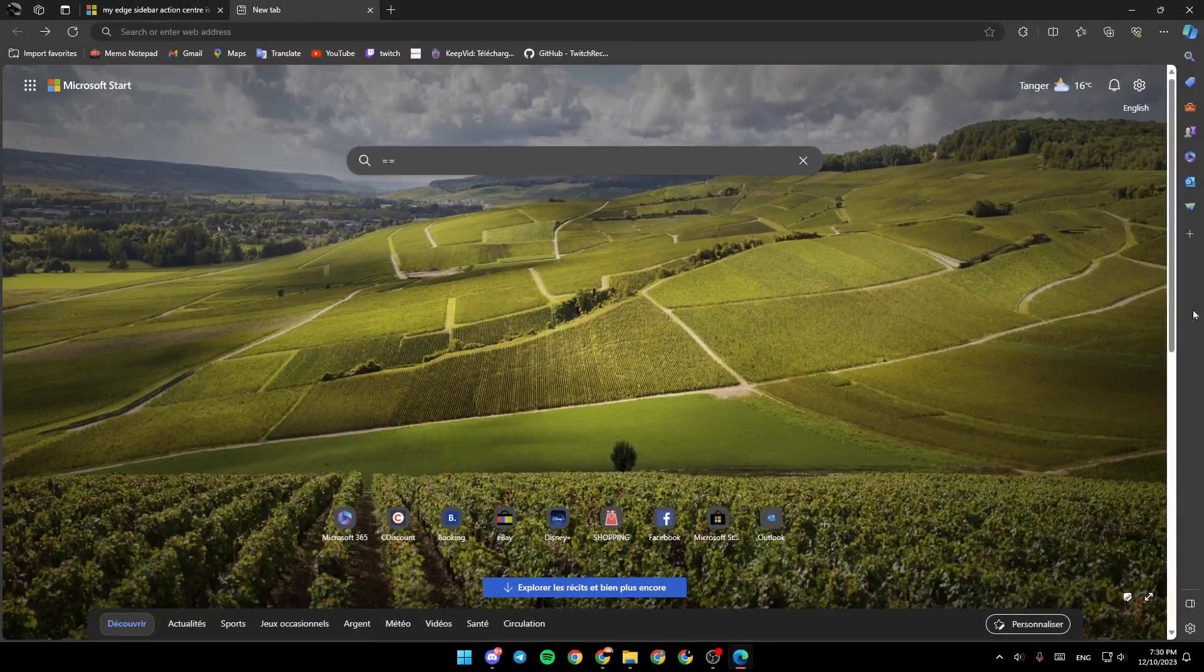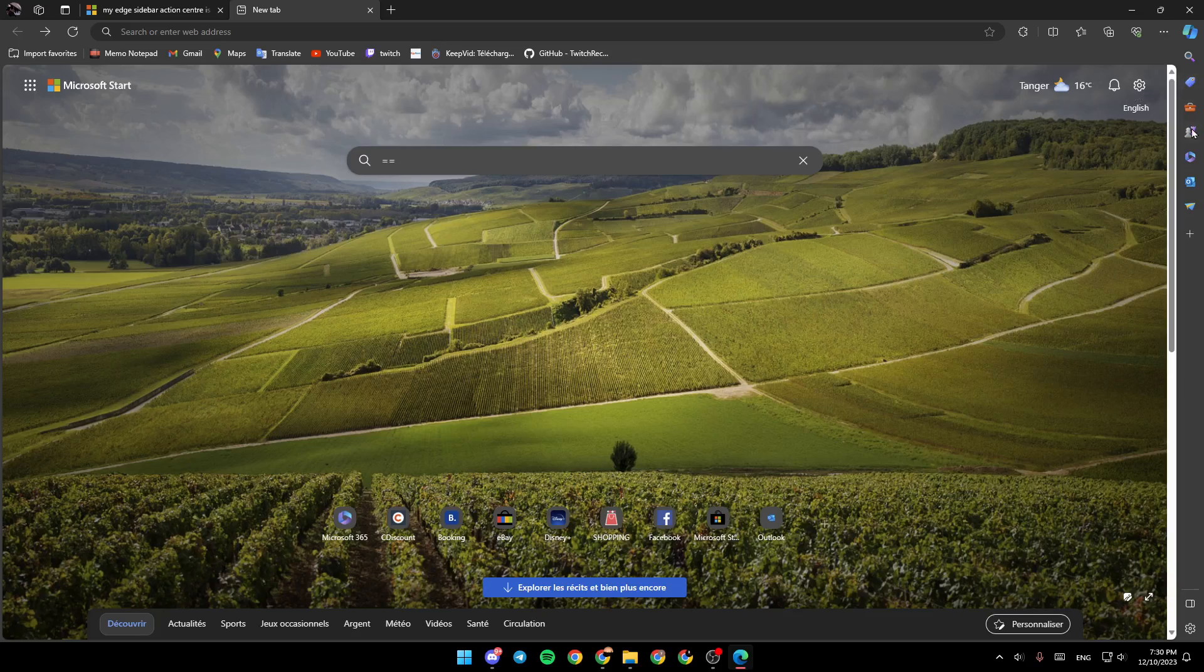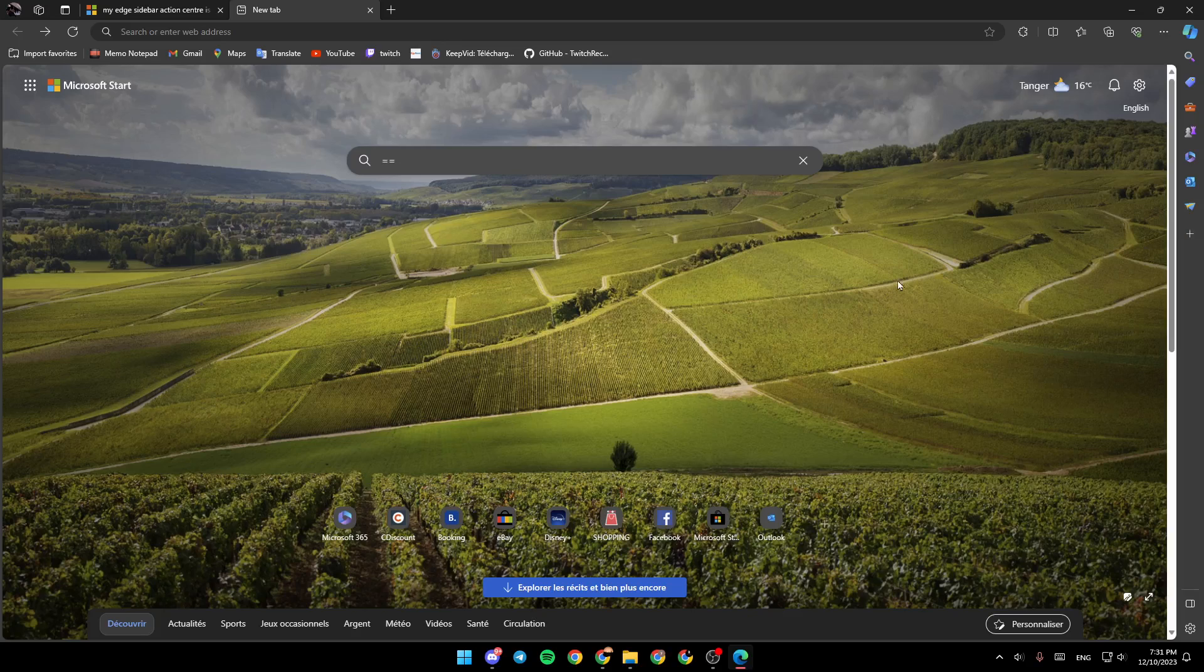And here in the side, you're going to find the sidebar. And here, you're going to find a lot of tools like Search, like Microsoft Shopping, Tools, Games, Microsoft 365, Outlook, and Job.